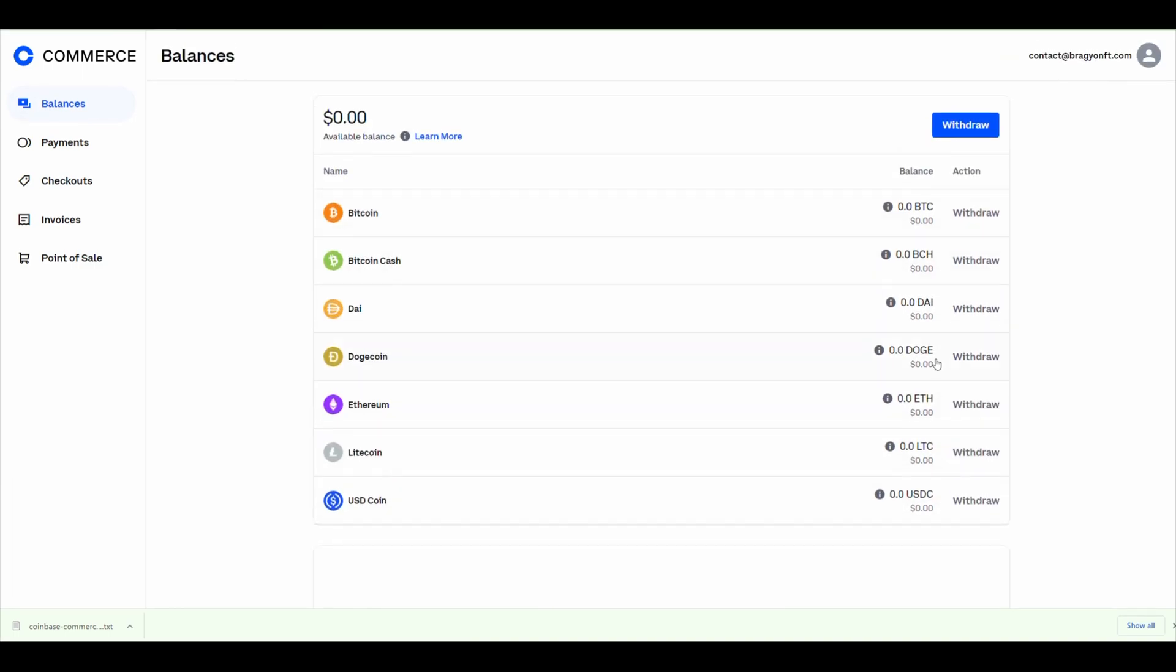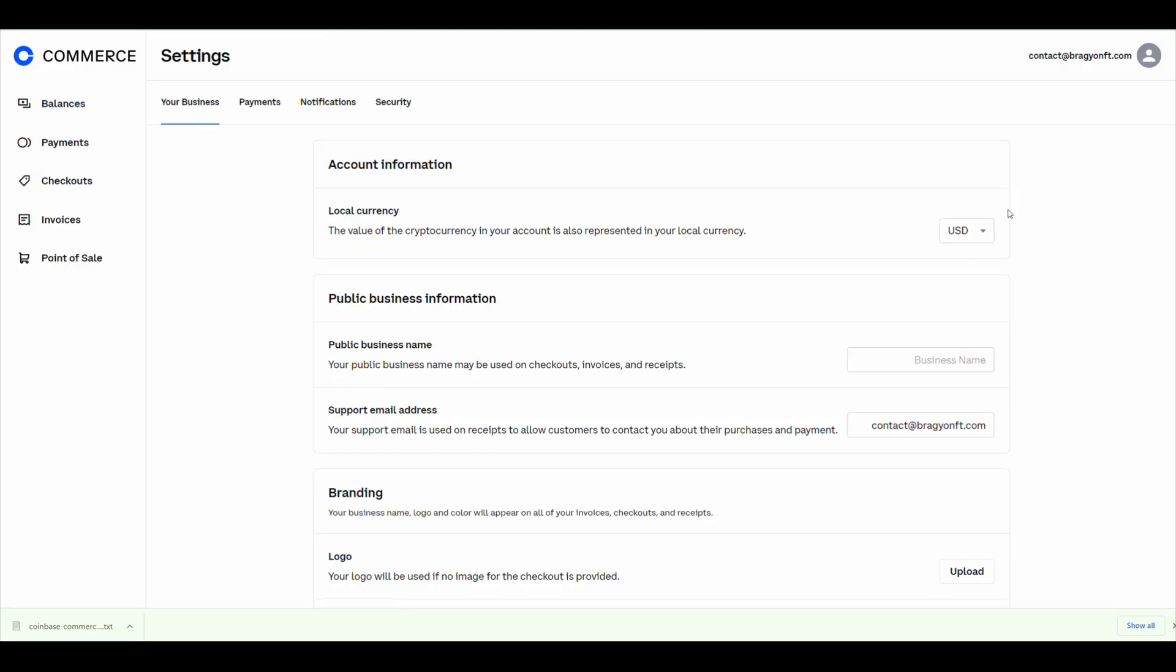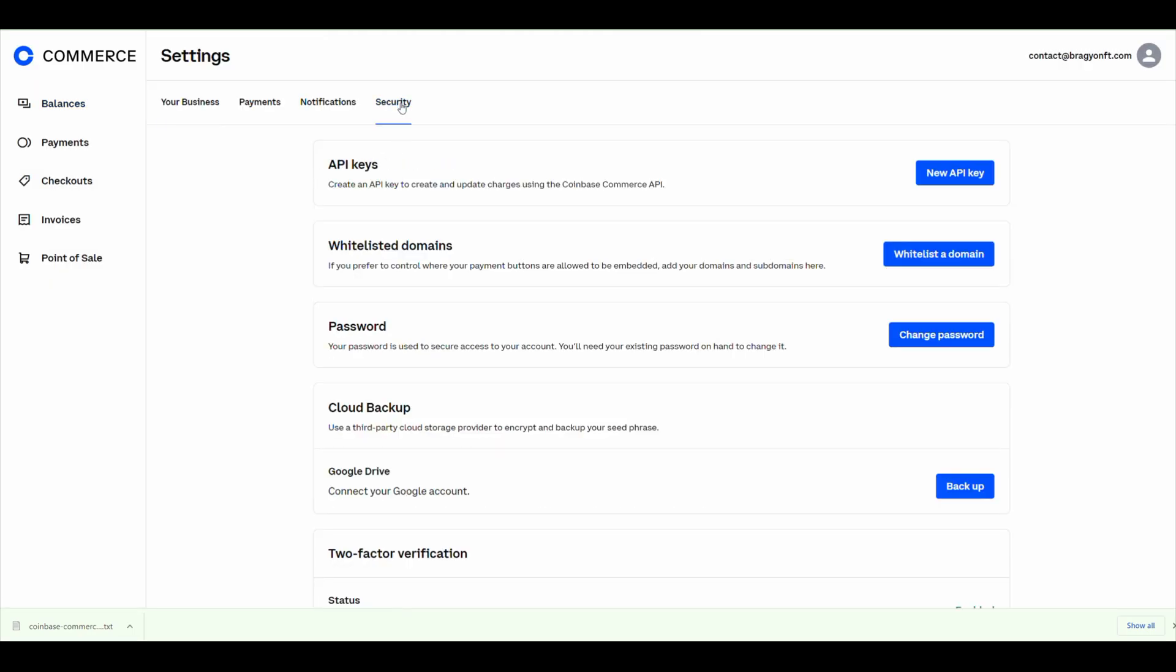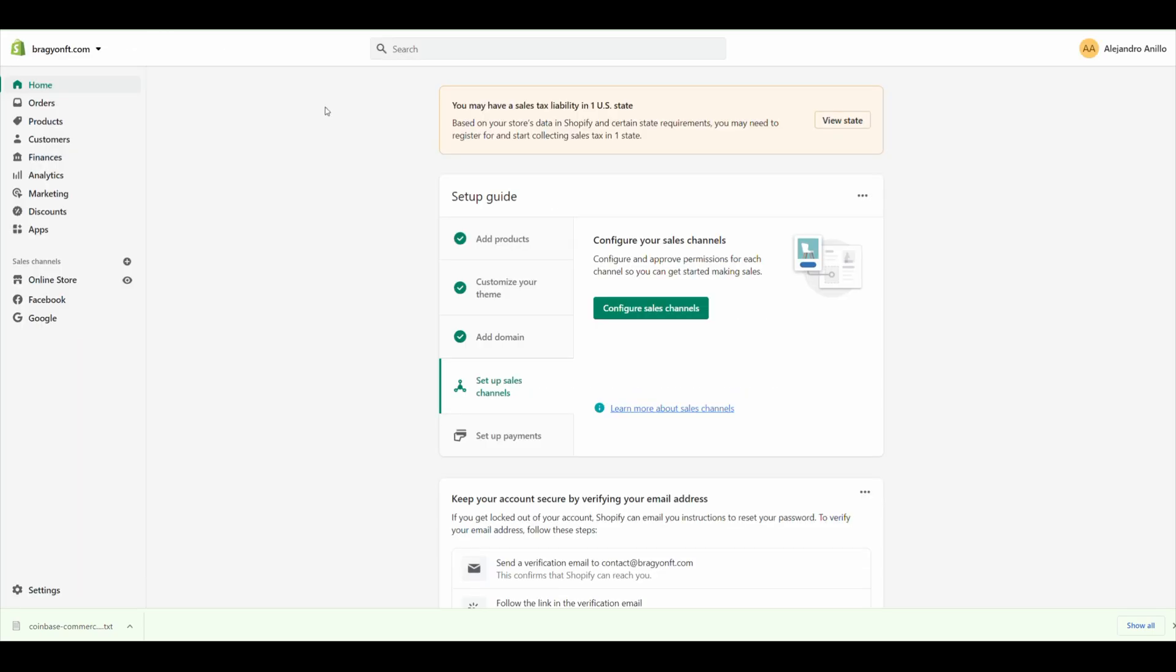The next step will be to create an API key, which is what we will use to connect to Shopify. Click on your little icon here and then click on Settings, then click on Security, and then click on New API Key. Then you're going to click on Copy the API Key.